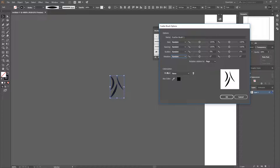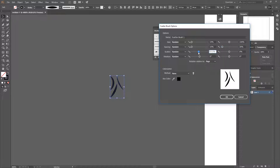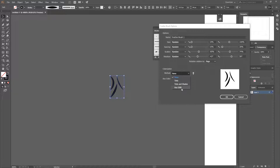With our random parameters it will randomize and make it a little bit different every time. For size I like to go from 10% to 100%. For spacing I want them really close to each other, so I like to go from 10 to 20%. For scatter I like to keep it kind of low, under 100, and for rotation I find between 40 and 50 is pretty good.